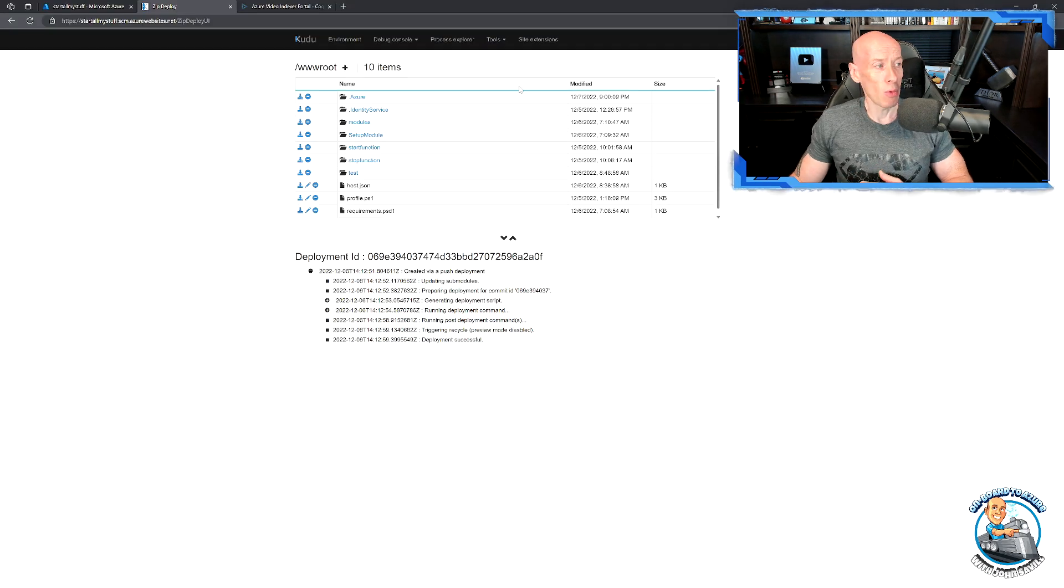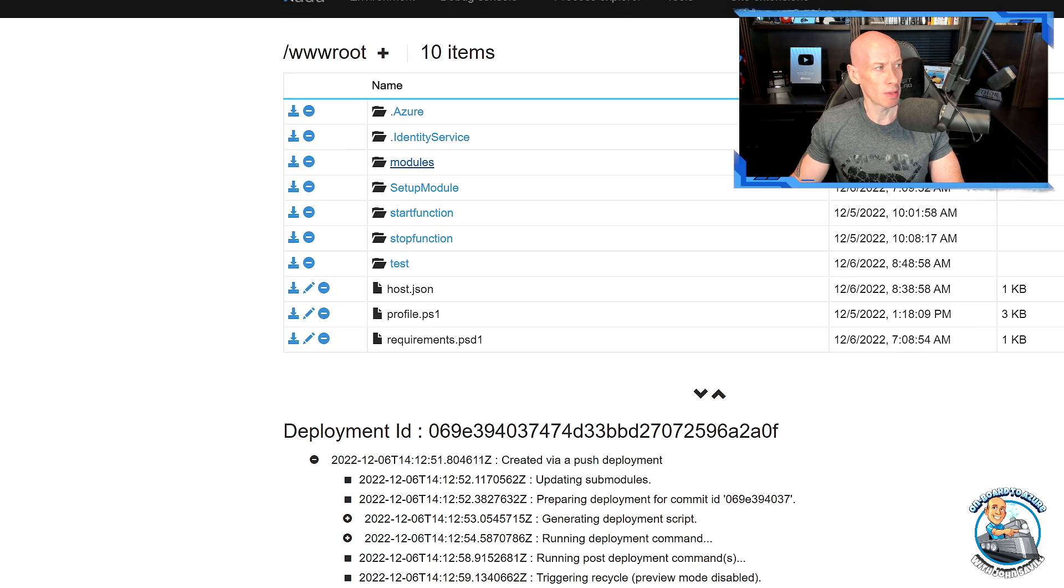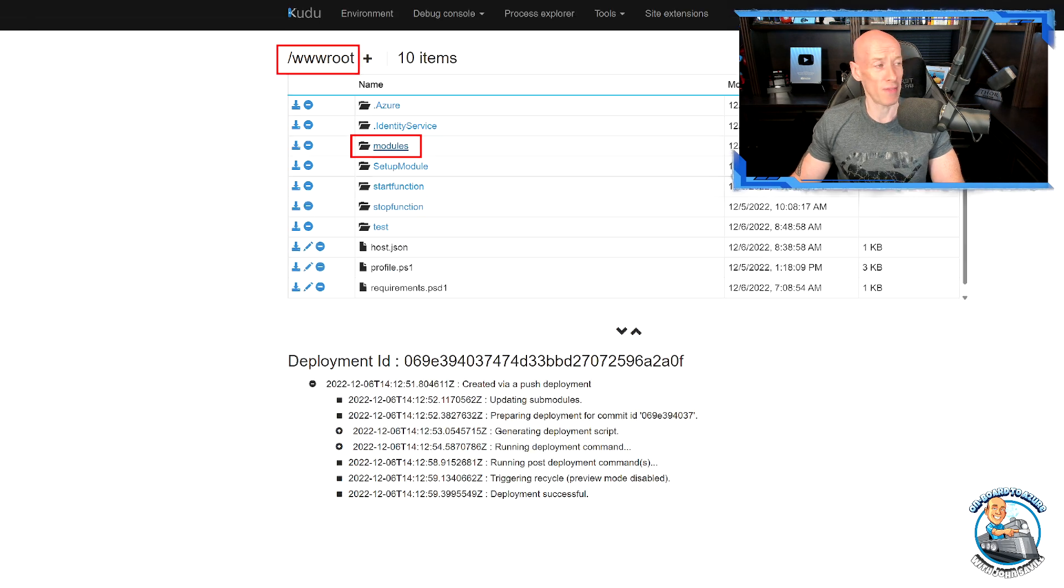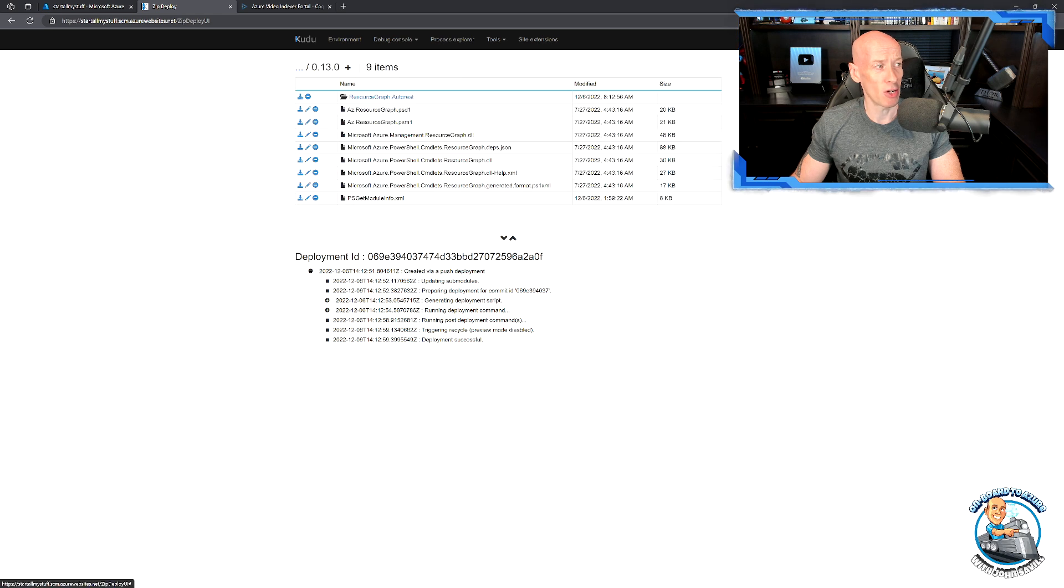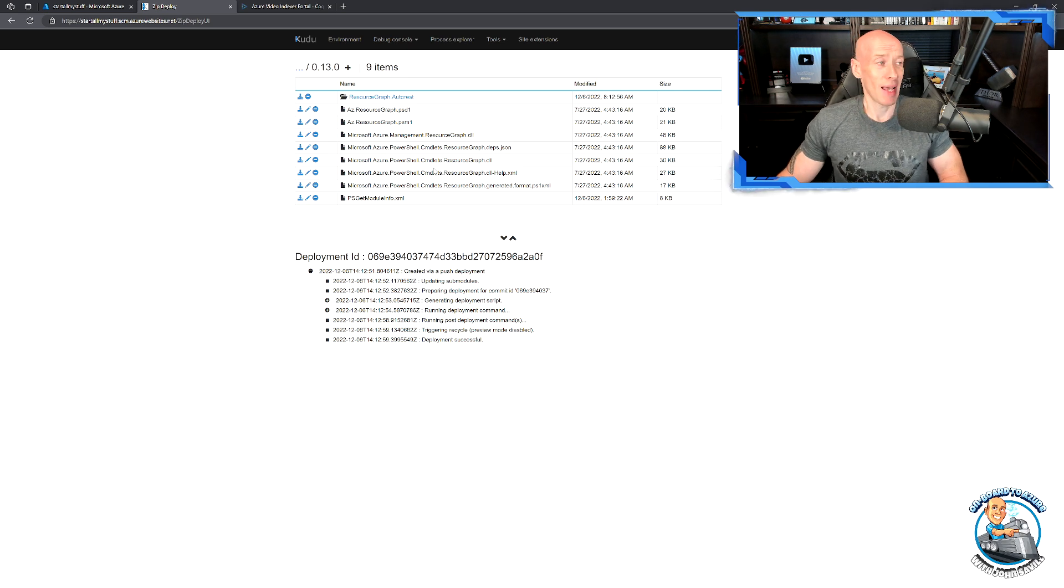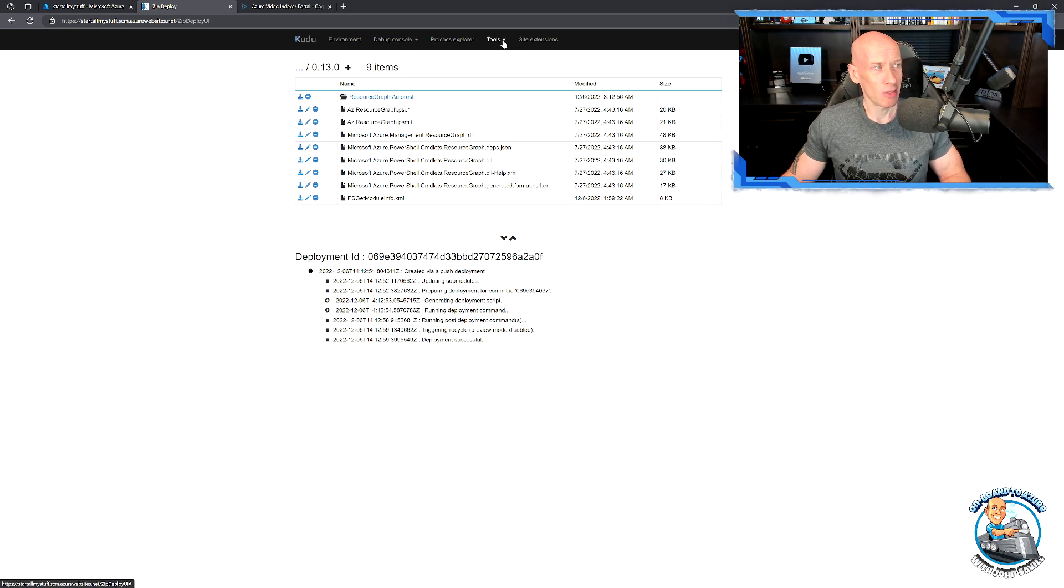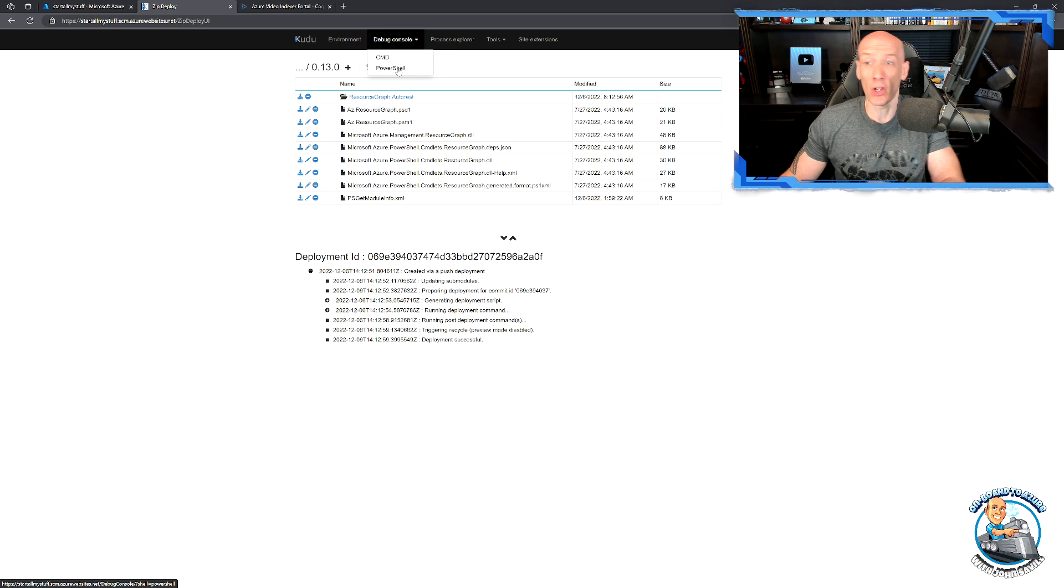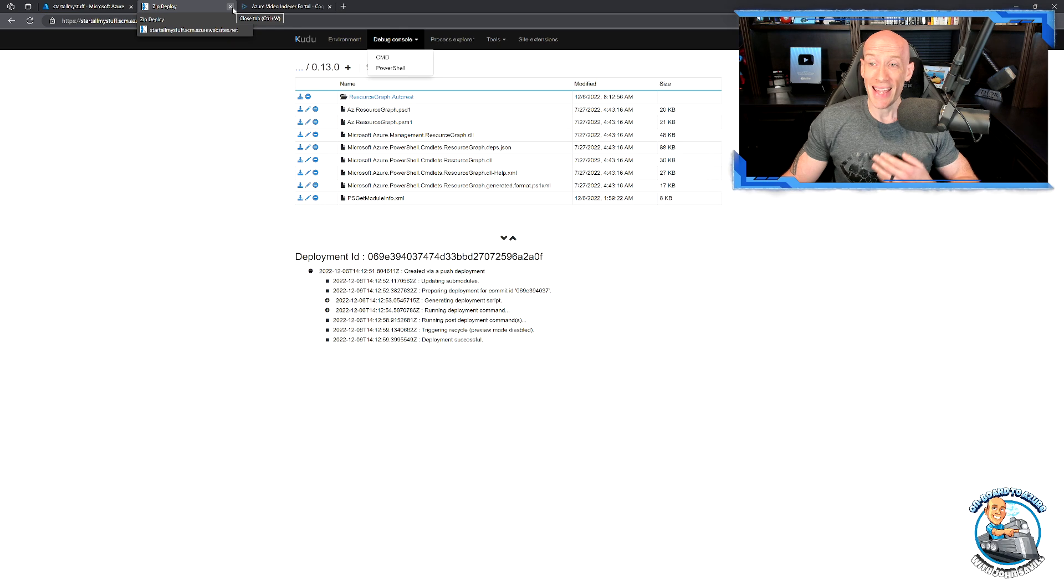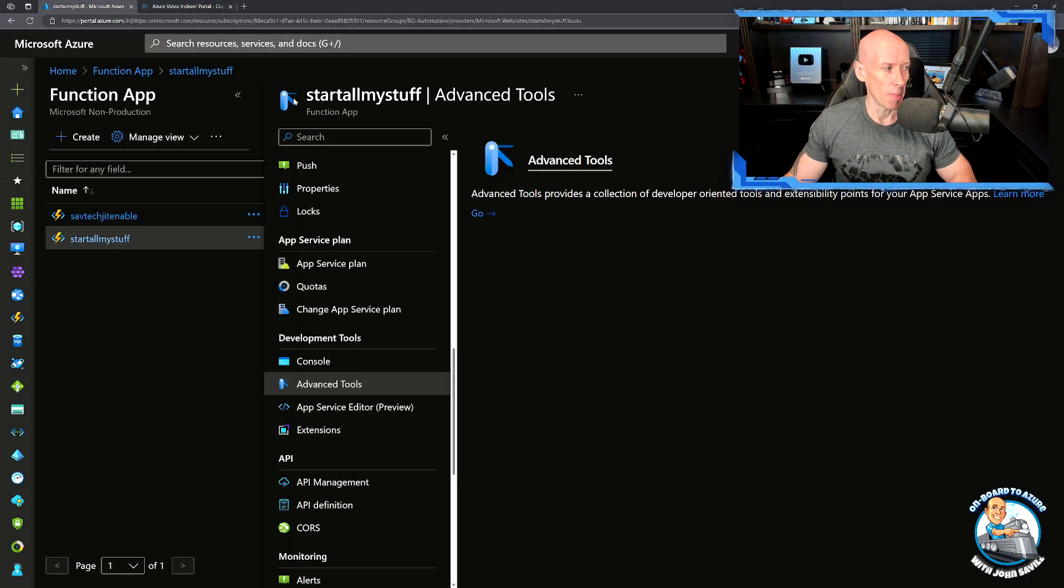What I would end up with is this. I want to see a modules folder in my www root, which is the root of my function app. You'll see in mine it's got that az.resource graph with that version with the files inside it. If it went to the wrong place, obviously you can open up a PowerShell console and copy it and move it around however you need to. But the net result is that modules folder is there in my environment.